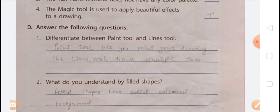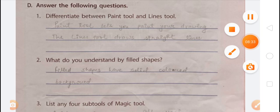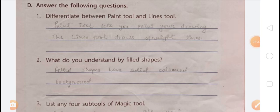Next question: what do you understand by a filled shape? The unfilled shapes have only an outline, but filled shapes have a solid colored background. The shapes tool has many ready-made shapes; using this tool you can draw both filled and unfilled shapes. The answer is: filled shapes have a solid colored background.